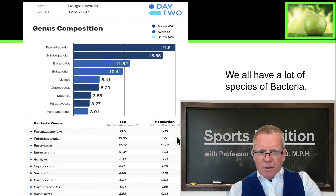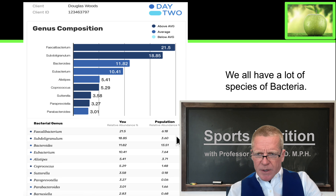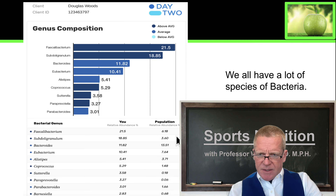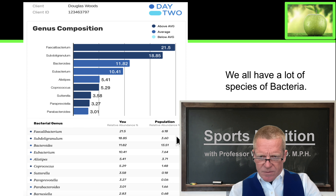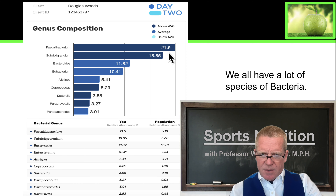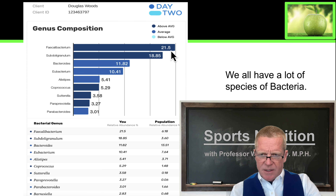When you look at my microbiome, you can start to see the diversity and the complexity of my microbiome. You can see that there are many different genera of bacteria.